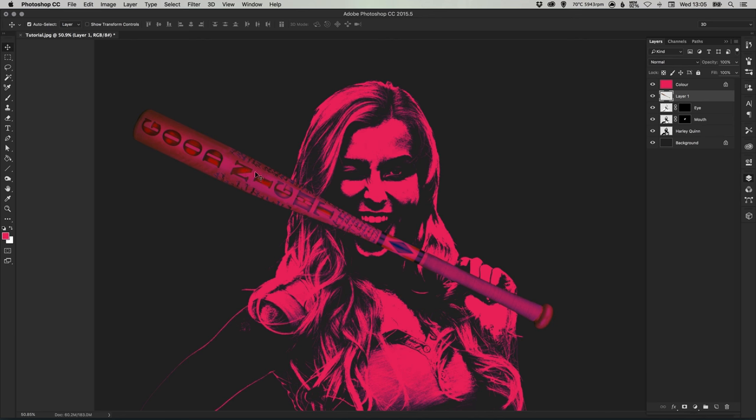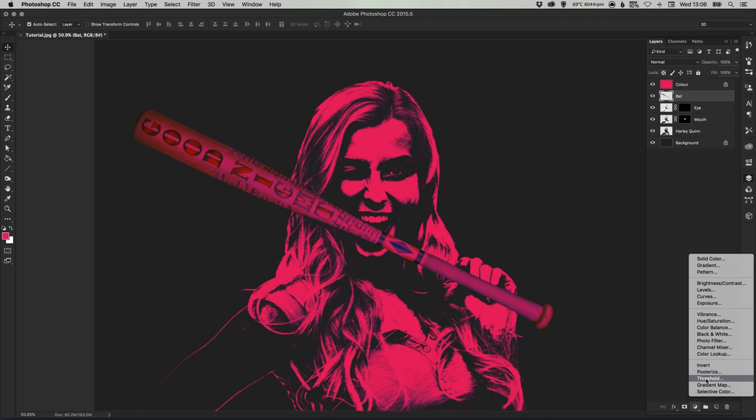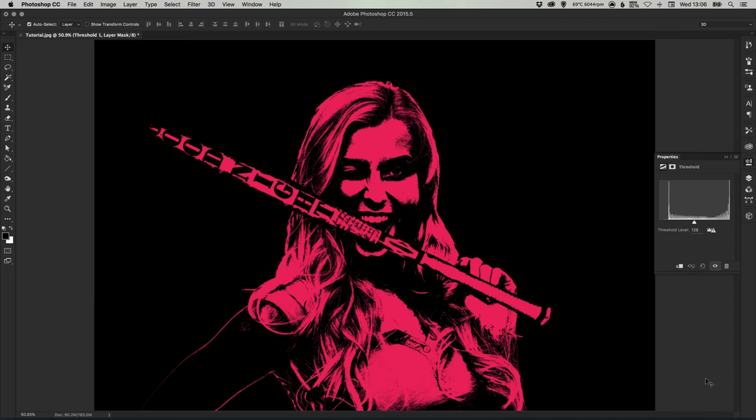Now the same as we did in the beginning with Harley Quinn herself, we're going to need to apply the threshold adjustment layer. So let's just call this layer bat. Select a new adjustment layer and select threshold.